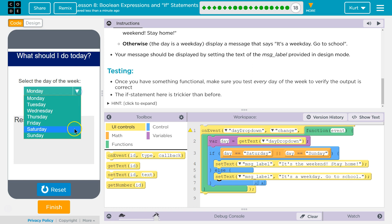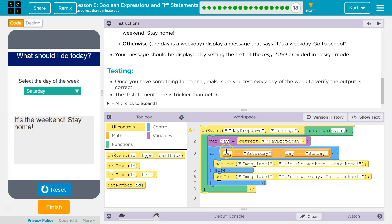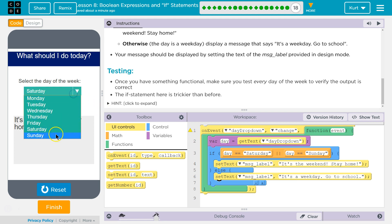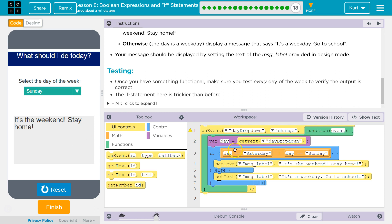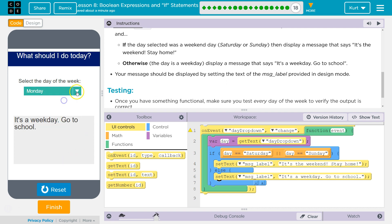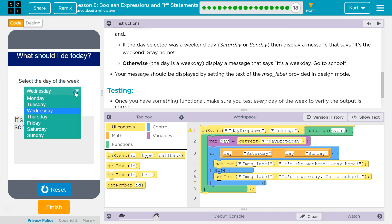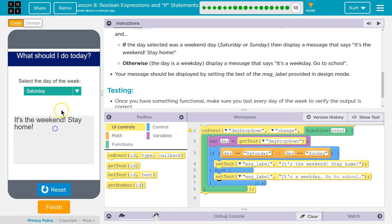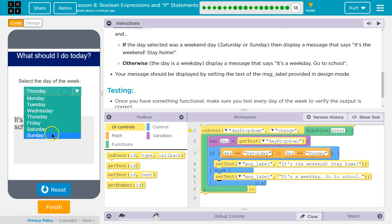Now let's run it and test each day like it asks. Monday — go to school. Tuesday — go to school. Wednesday — go to school. Thursday — go to school. Friday — go to school. Saturday — it's the weekend! Sunday — it's the weekend! And back to a weekday — go to school.